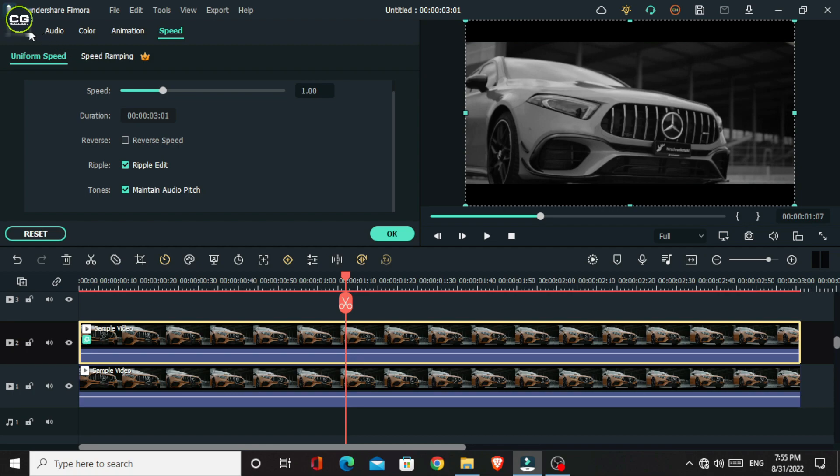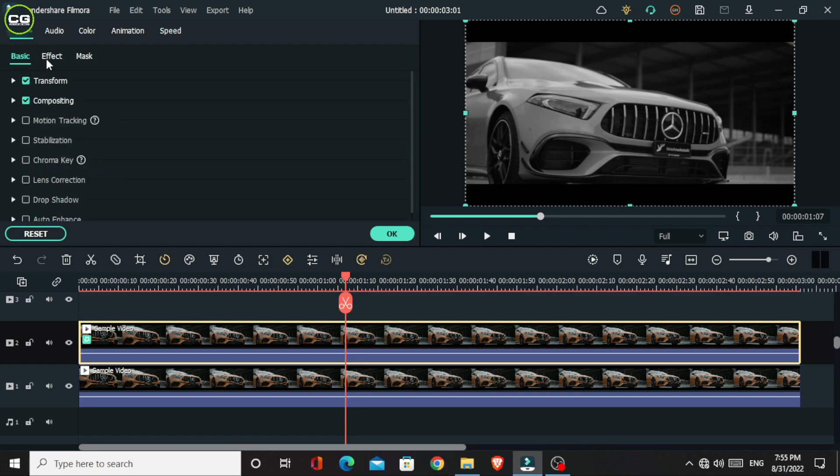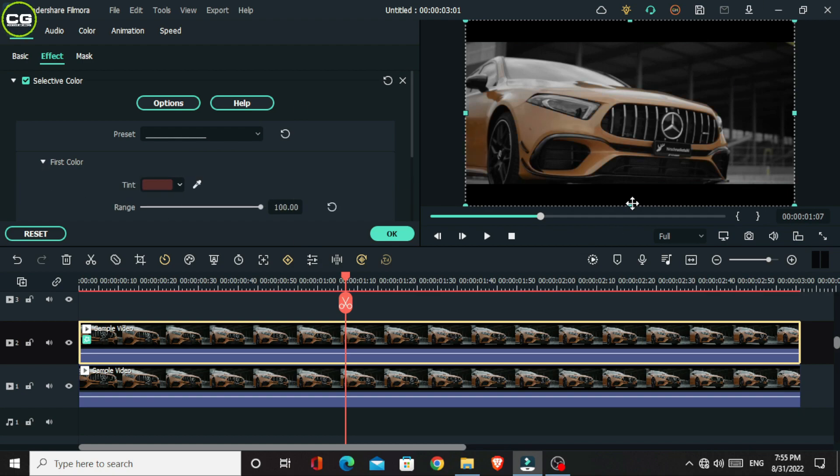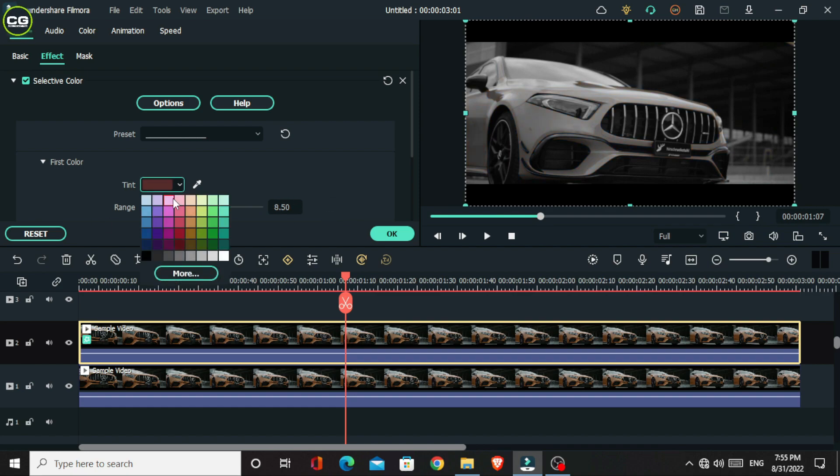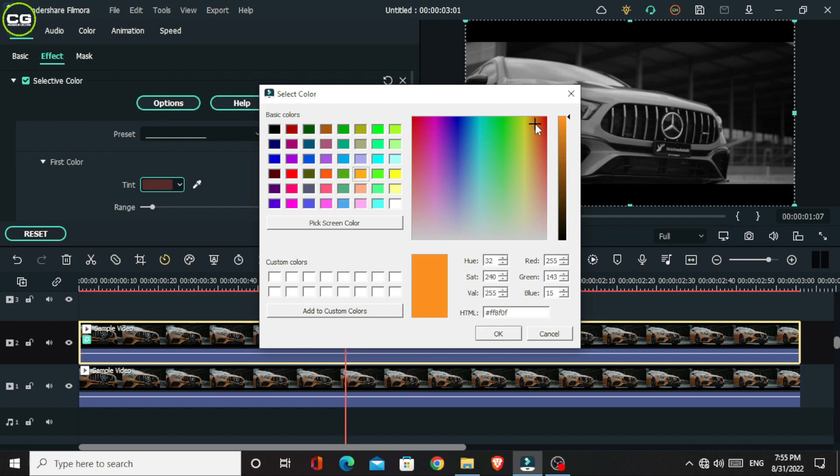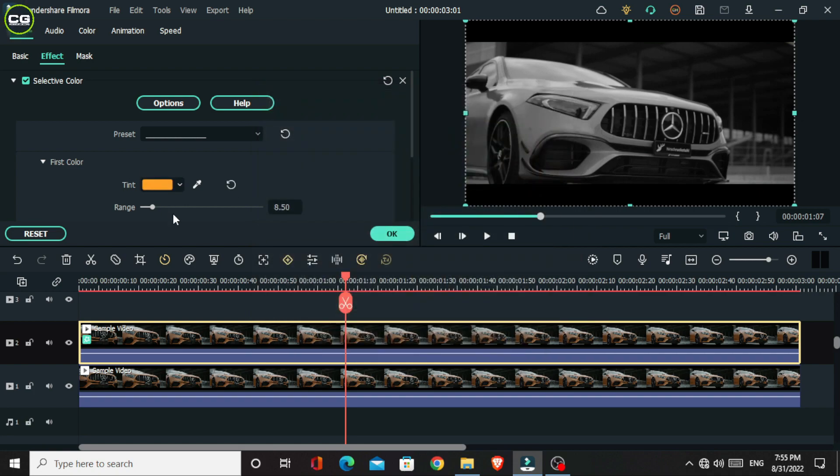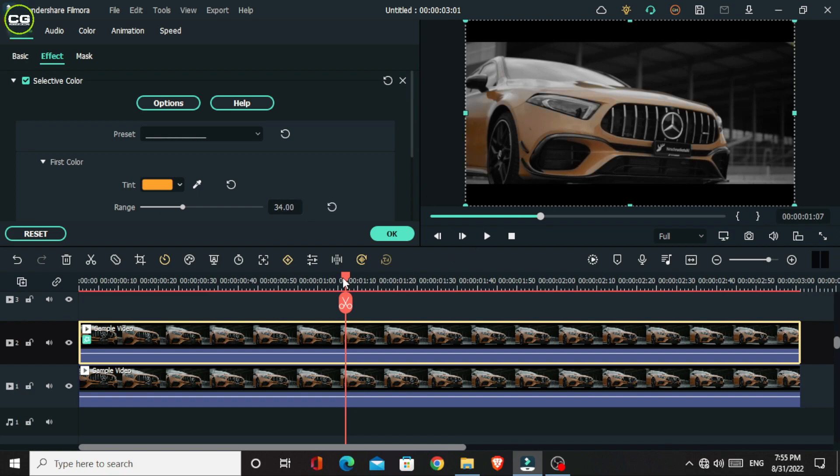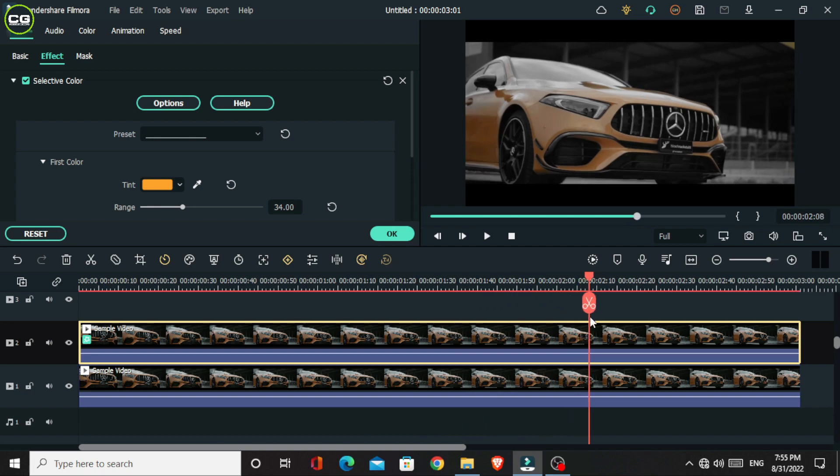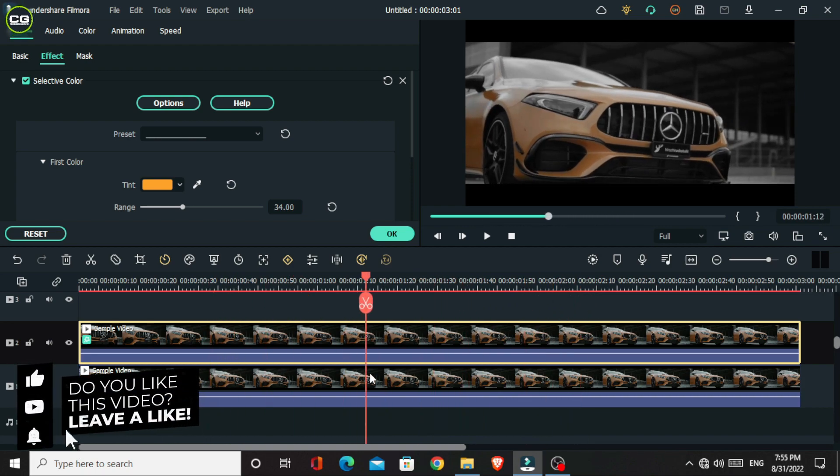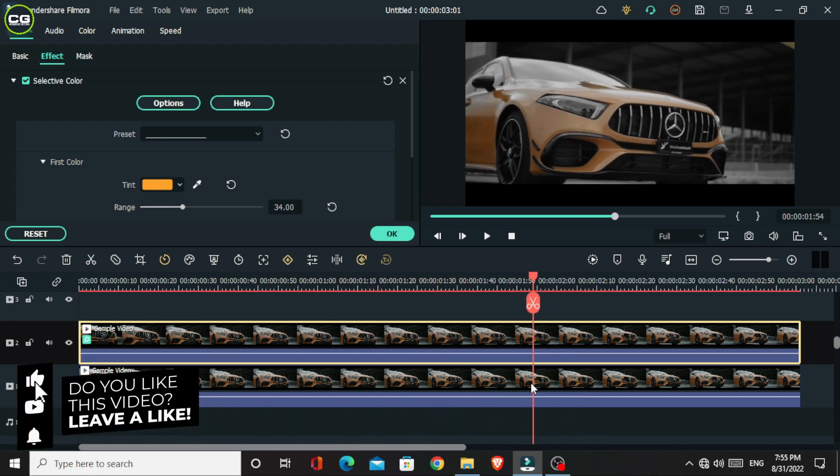Then select this layer and go to the effect. Then select the first color for our car body color. So I manually put my color in here. Then adjust the range so the color is only visible on the car. Okay, now you can see the color is visible on only the car.